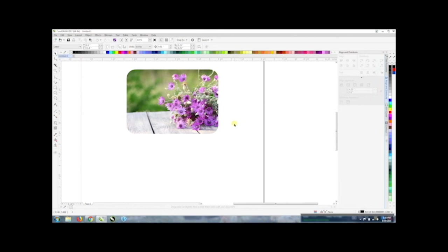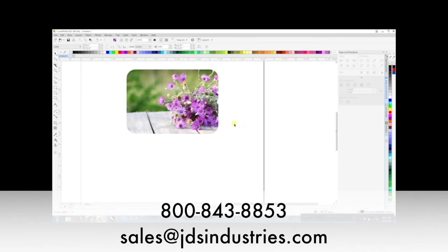If you have any questions about this product or any of our other processes or have any questions about our templates you can definitely give us a call at 800-843-8853 or you can send us an email at sales at jdsindustries.com.